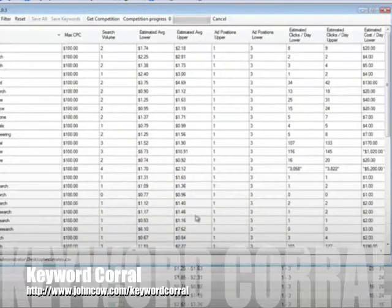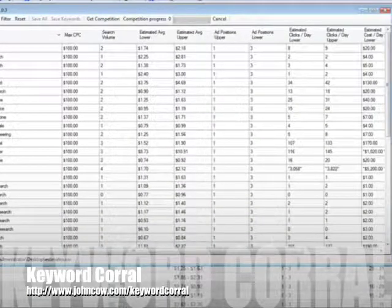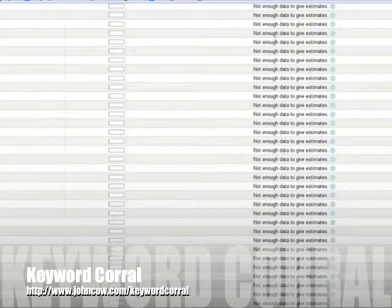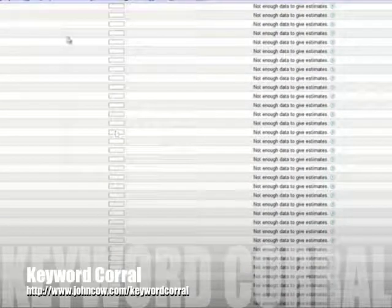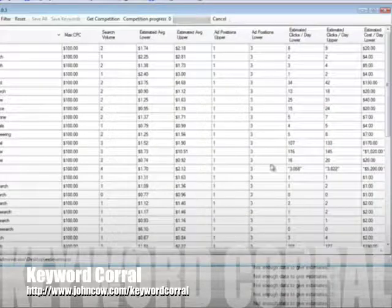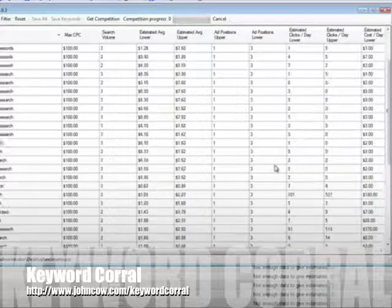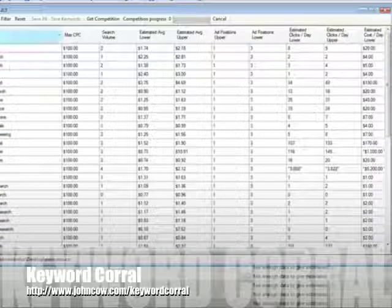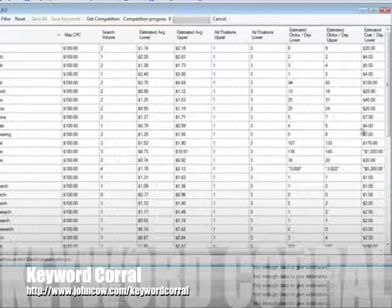Now what's nice about this is you'll notice where it says not enough data given for estimates. Well that stuff is automatically filtered. So you don't even have to worry about that. The keywords have to have some sort of data.